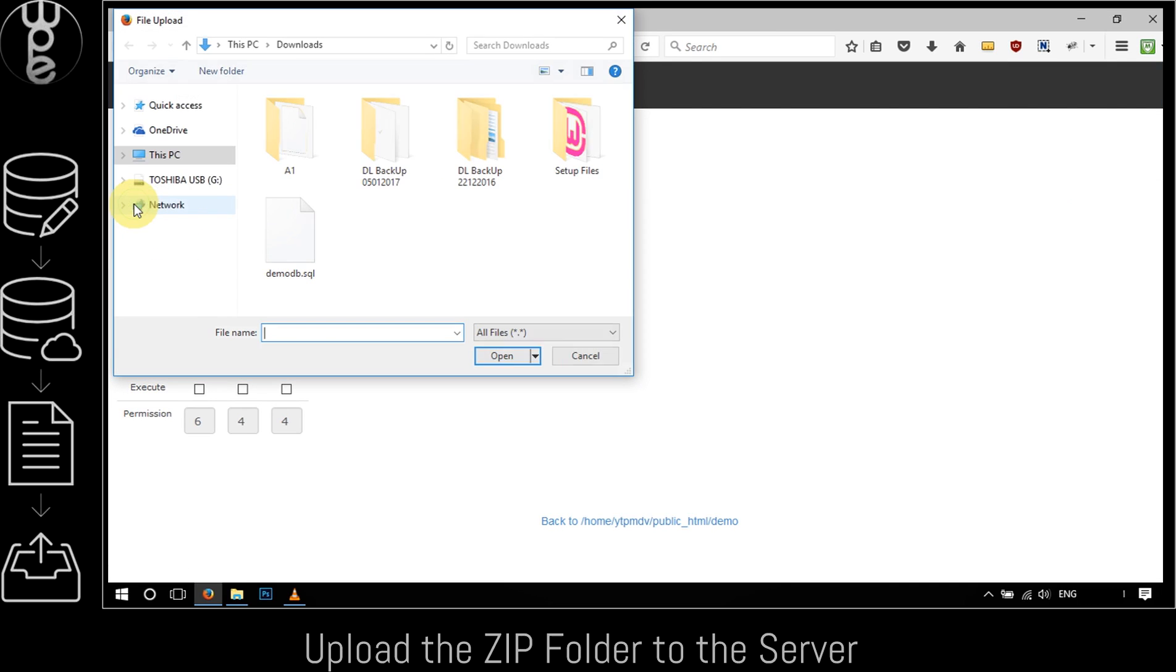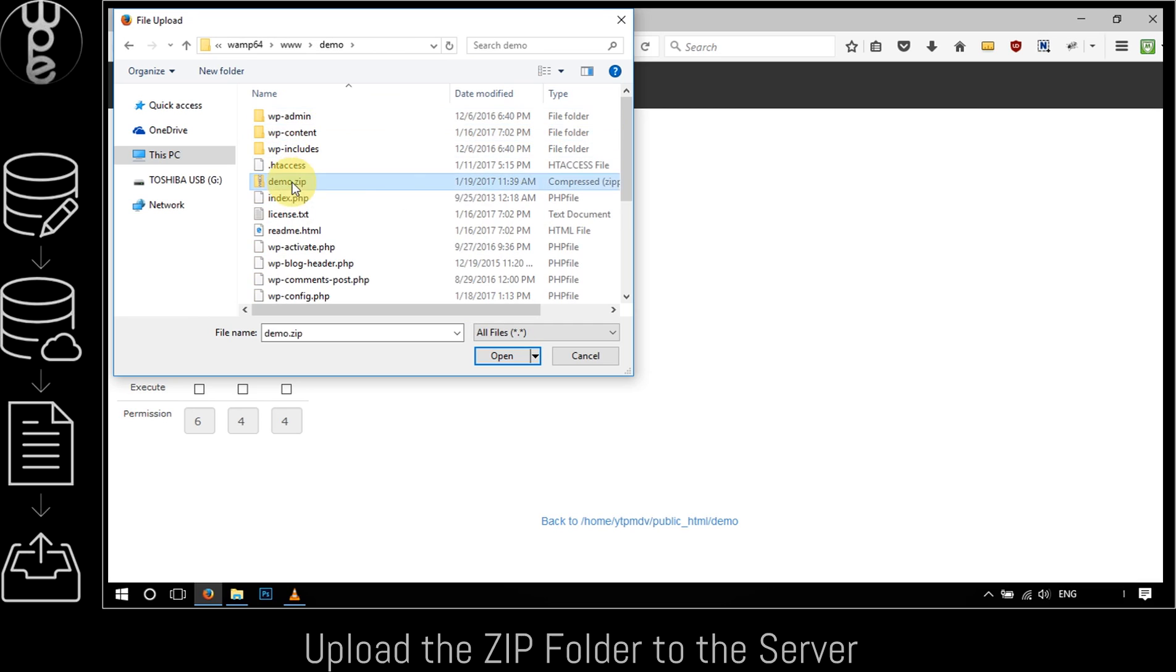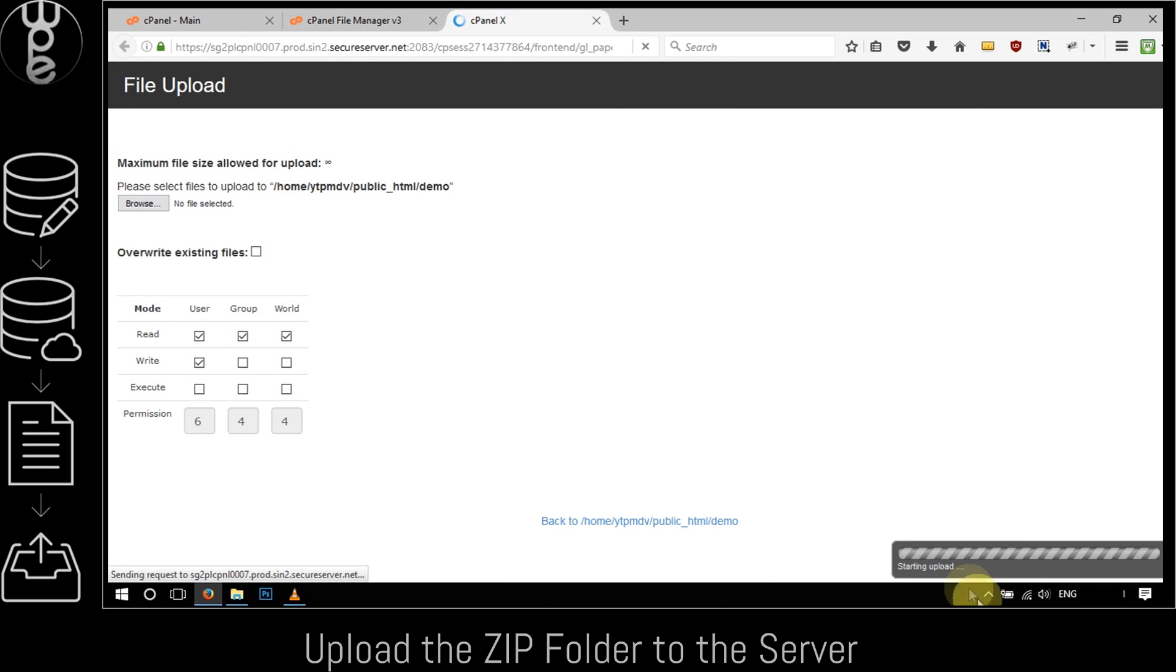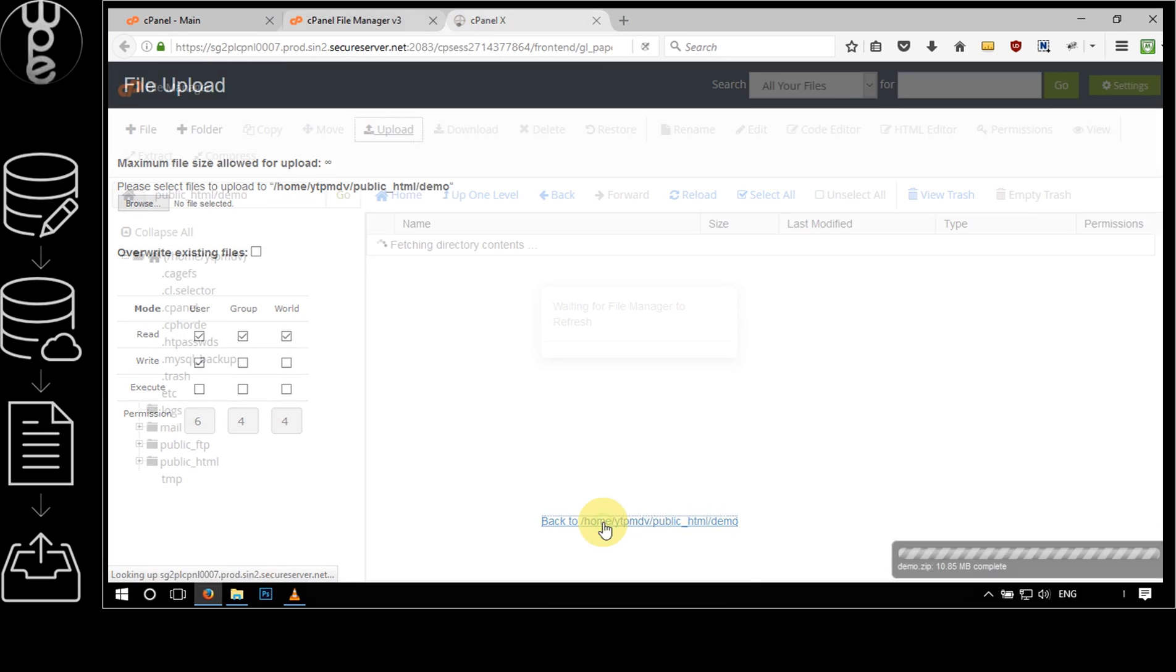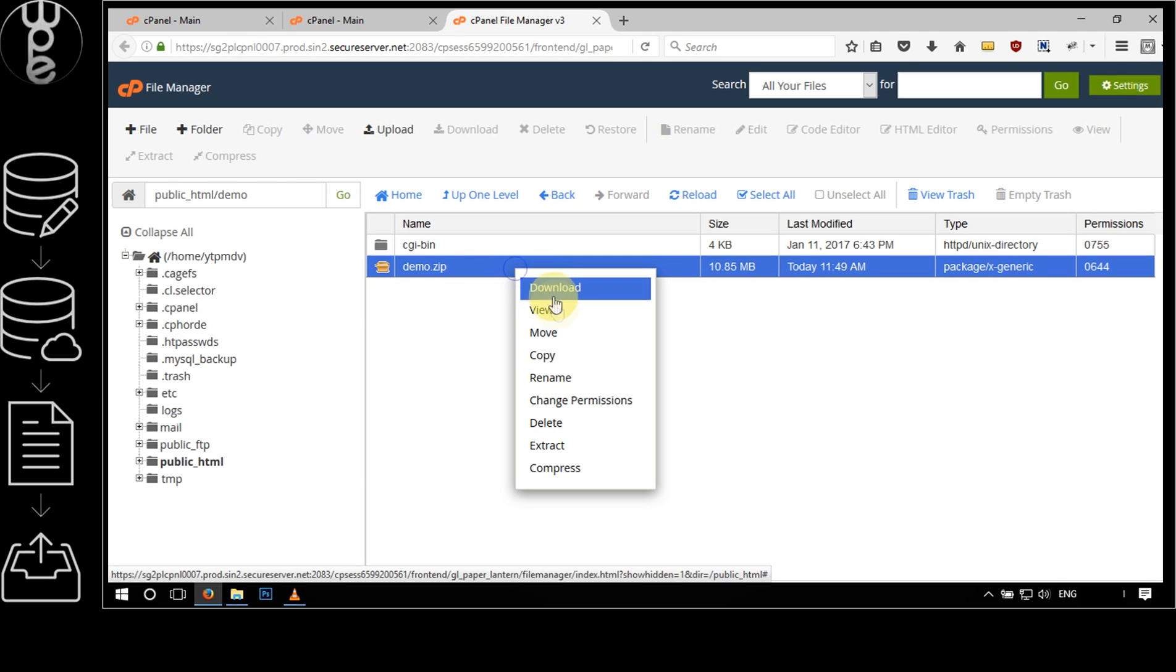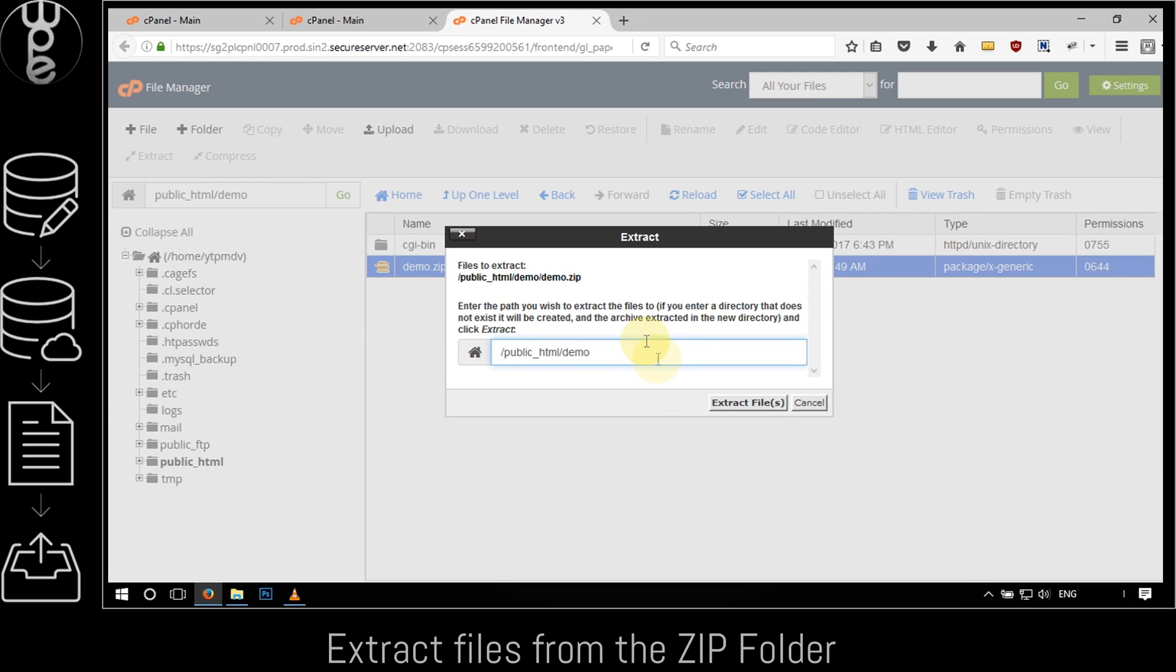Now click on the browse button and select the previously created zip file from the site folder in the local machine. This should start the upload. Once the upload is completed, click on the blue back to link to return to the file directory.